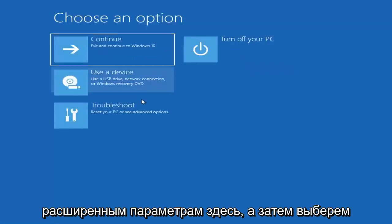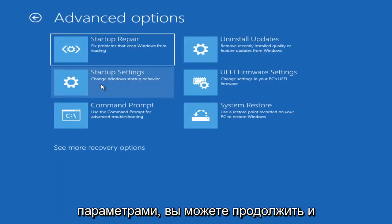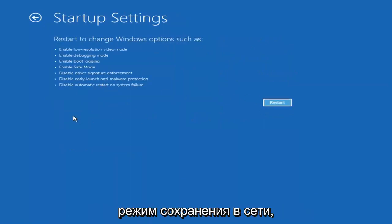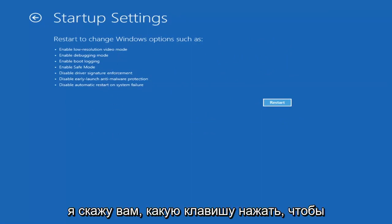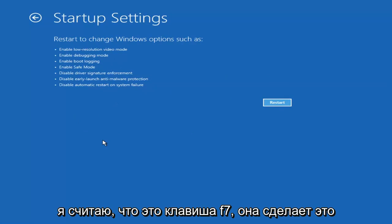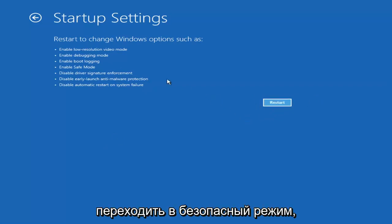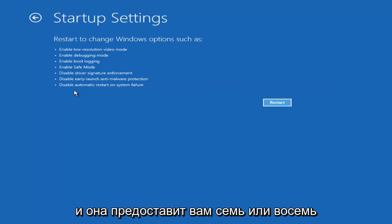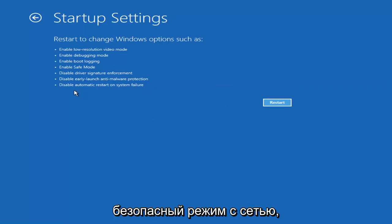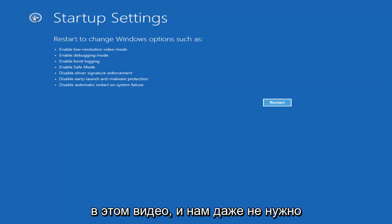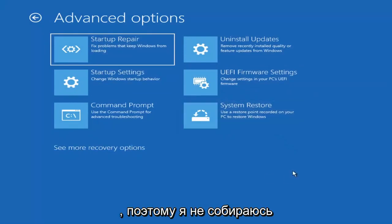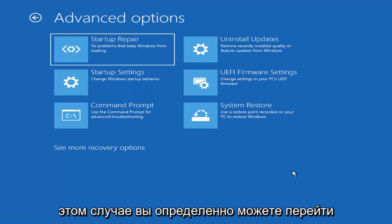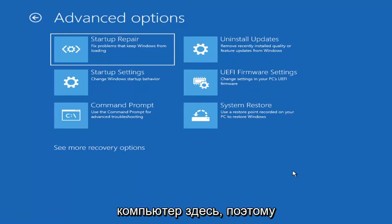If you go back into Advanced Options and select Startup Settings, then select the Restart button, you'll have the option to select Safe Mode with Networking — it will tell you which key to press. I believe it's the F7 key. Unless you know exactly what's causing the problem, you probably don't need to go into Safe Mode — unless you're trying to recover files. We're trying to actually recover the computer here.